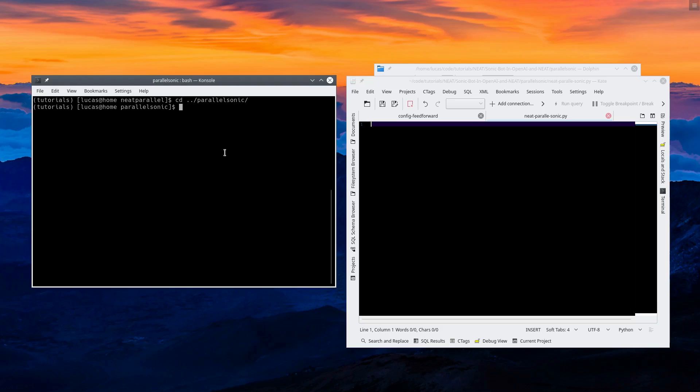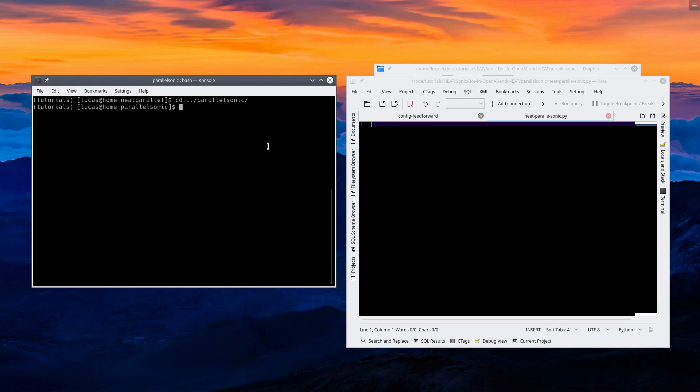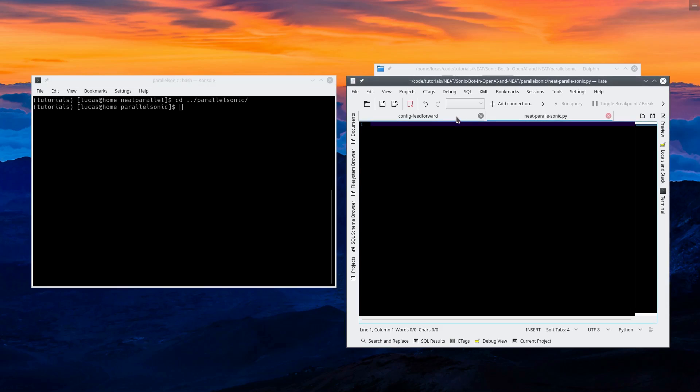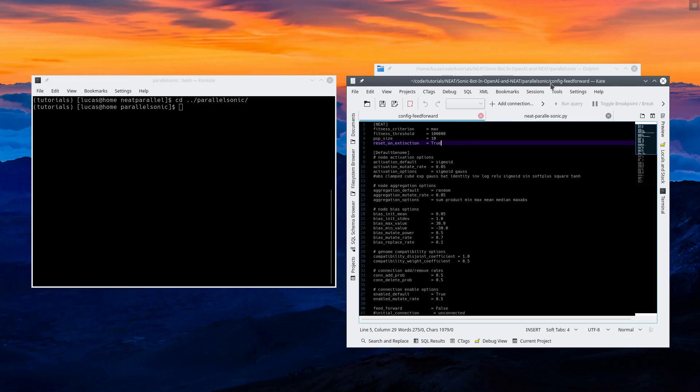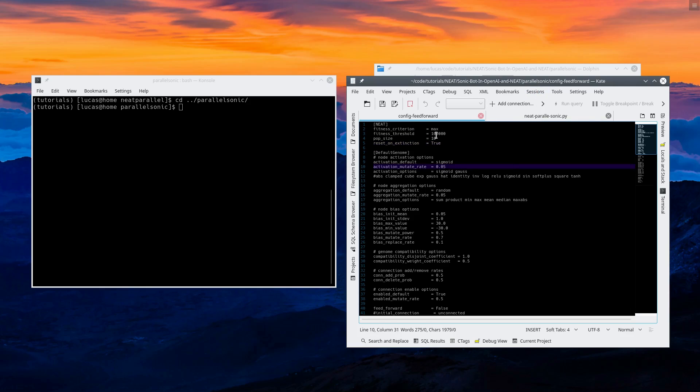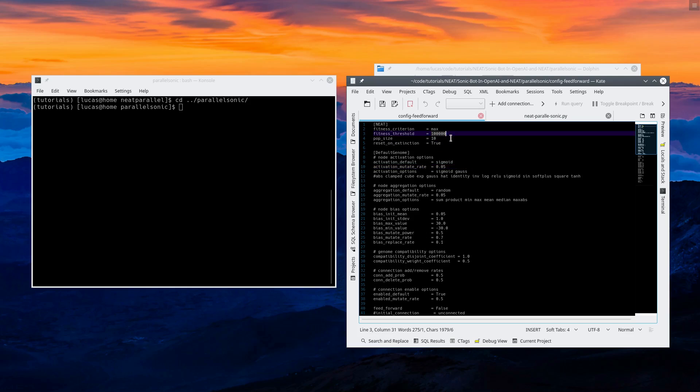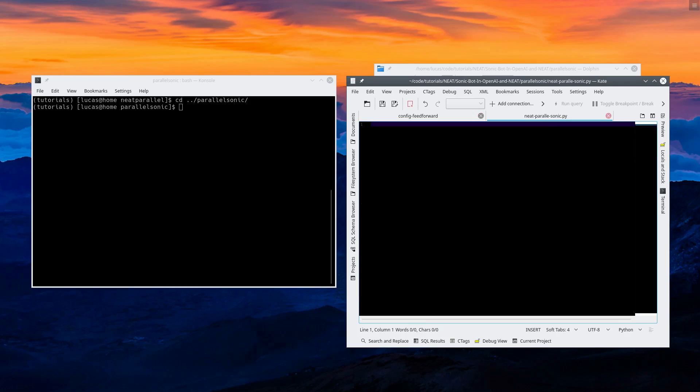So where are we? The first thing we should do is get a new folder. It's called Parallel Sonic. And we're going to copy in the config feed forward from the previous one, our population size of 10 for now. Fitness threshold is 100,000. That's the number. If Sonic gets that good of a fitness, the game will stop training and it'll pickle the file for us.